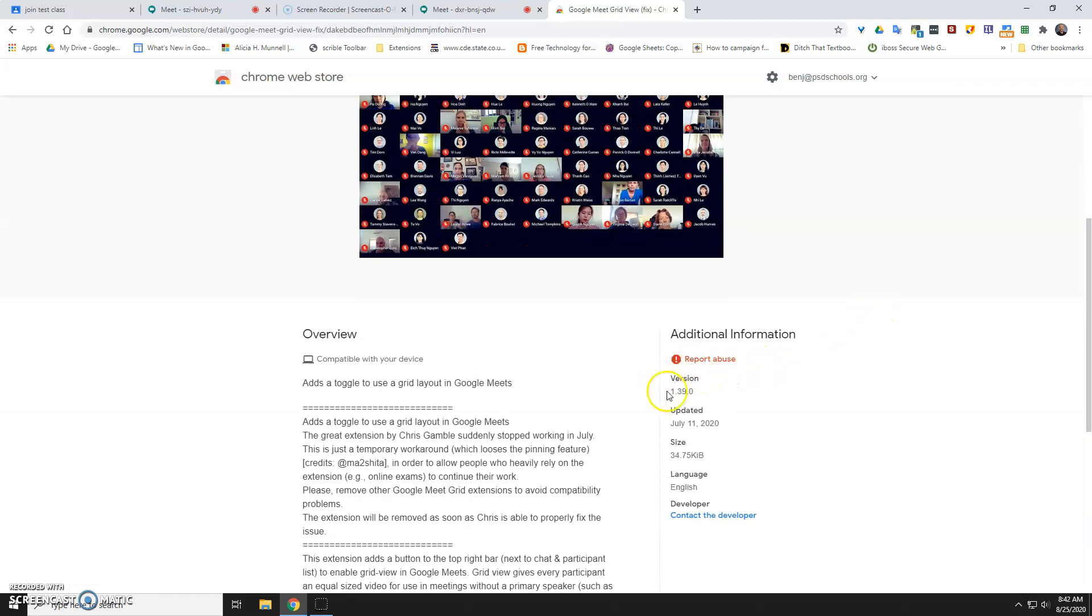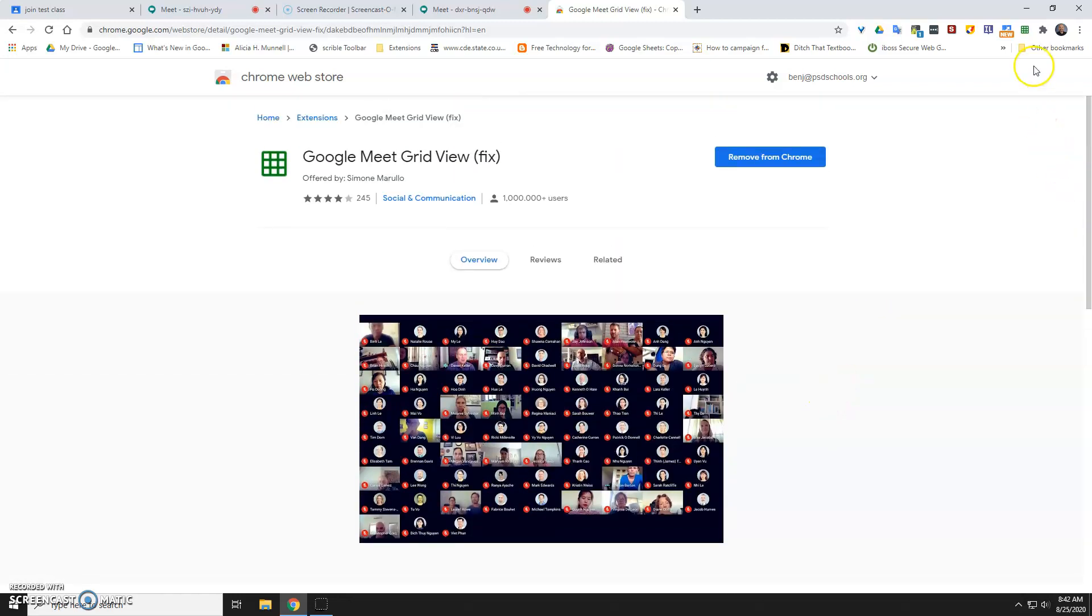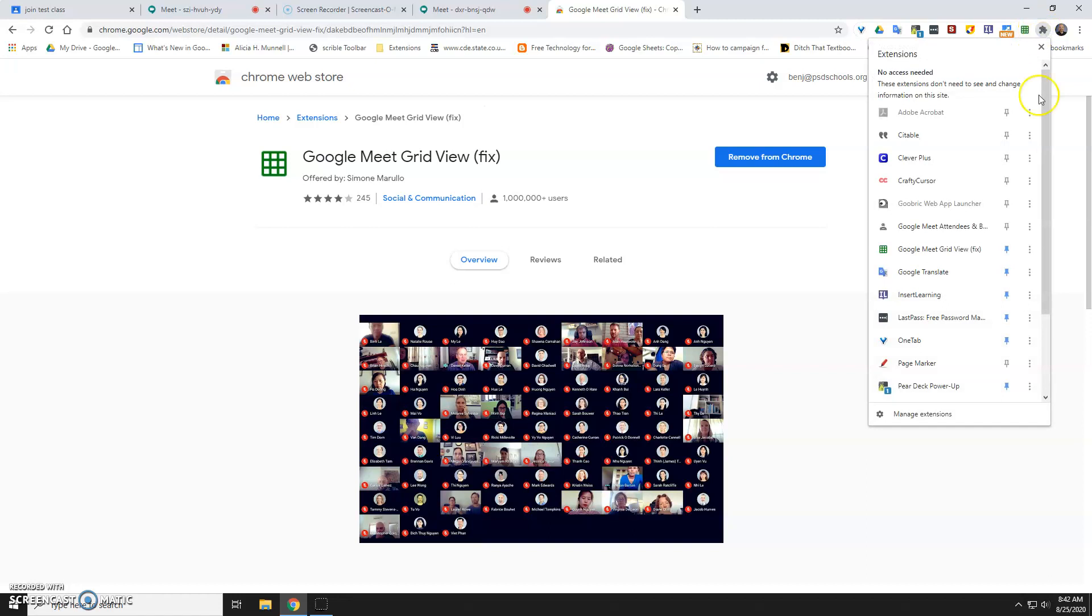So you would just go ahead and get that one installed, and again, just make sure it's 1.39. Should be this green one. Get it installed. If you don't see it on your toolbar up here, click on that puzzle piece, and just click the thumbtack so that it's there because that will need to be there.